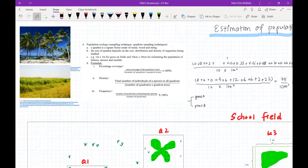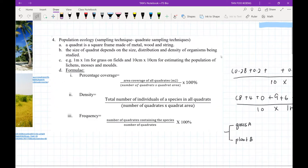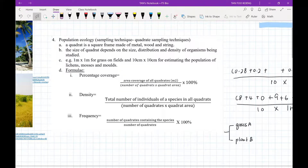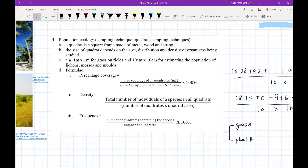Let's look at the first technique. What is a quadrat? A quadrat is a square frame made of metal, wood, or string. The size of the quadrat depends on the size, the distribution, and of course the density of the organisms. For example, if you want to study the population of grass on a field, we would likely need a quadrat of one meter by one meter. On the other hand, if you want to study lichen, which is very small, we would use a quadrat of 10 centimeters by 10 centimeters.